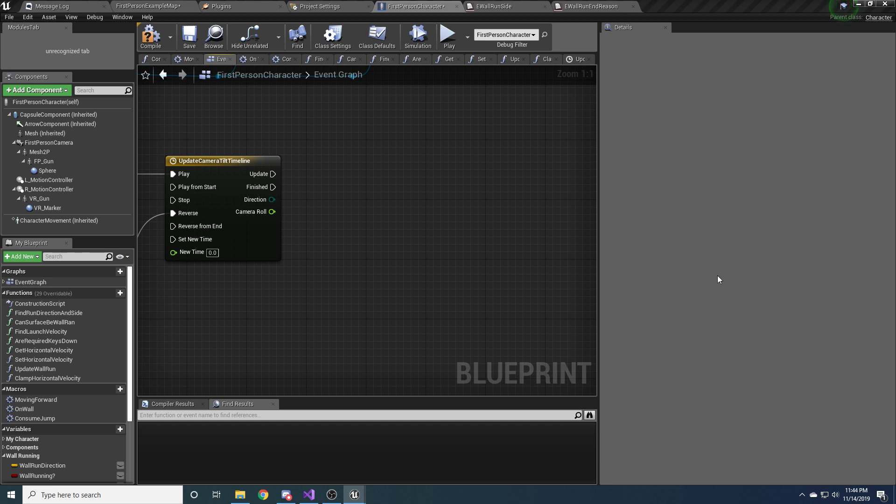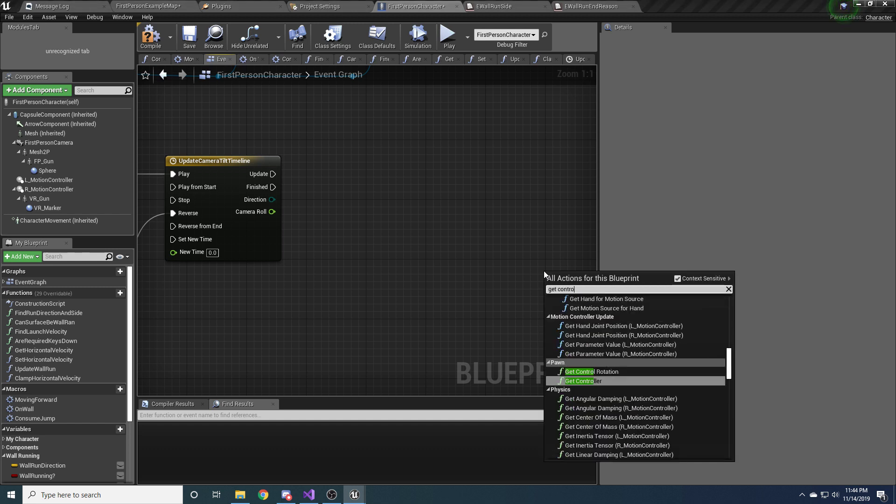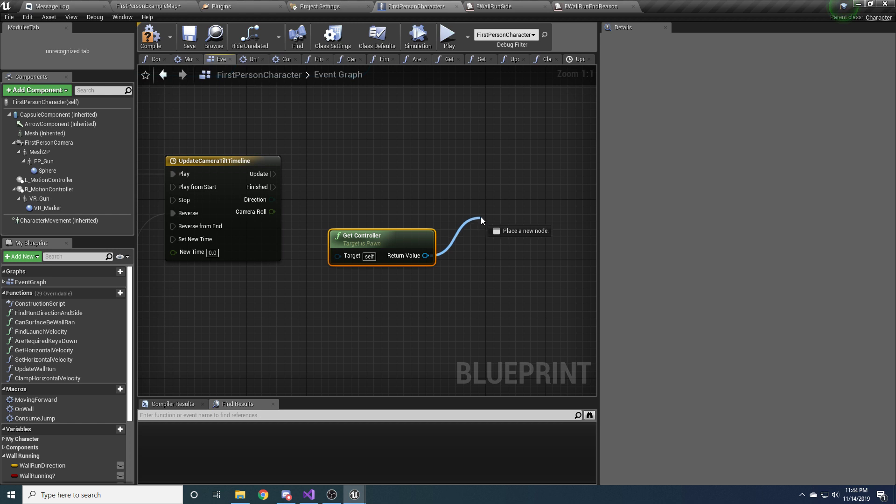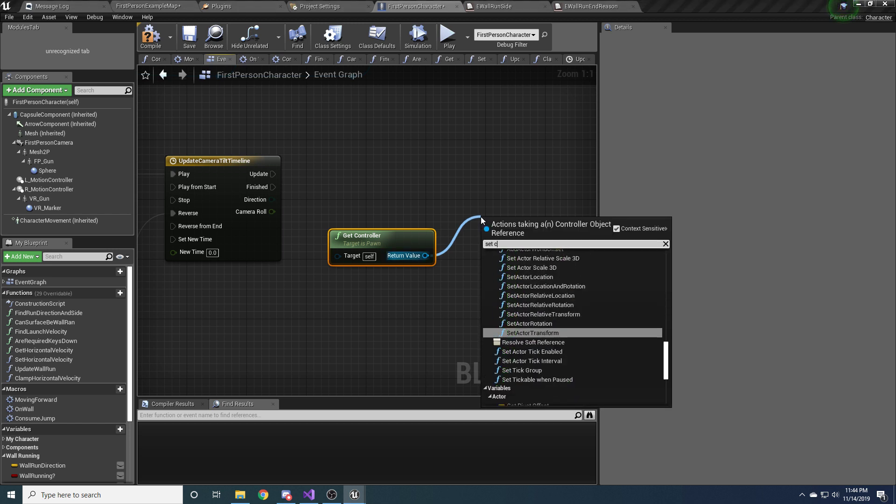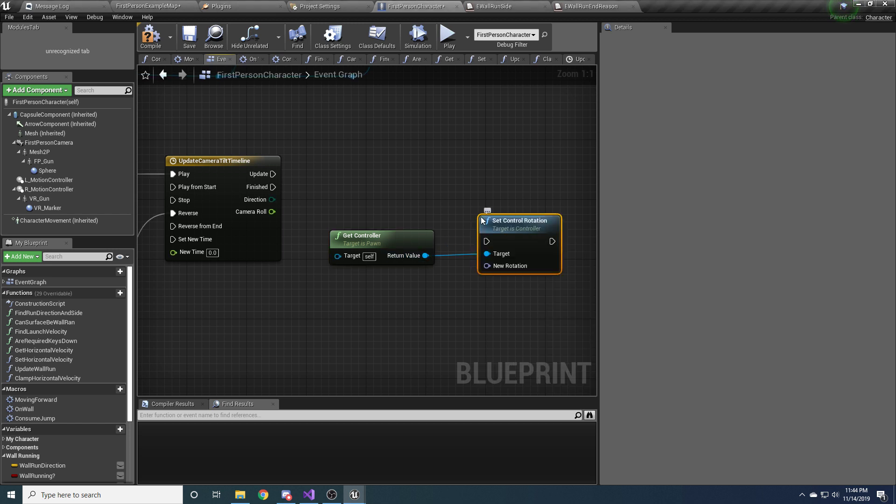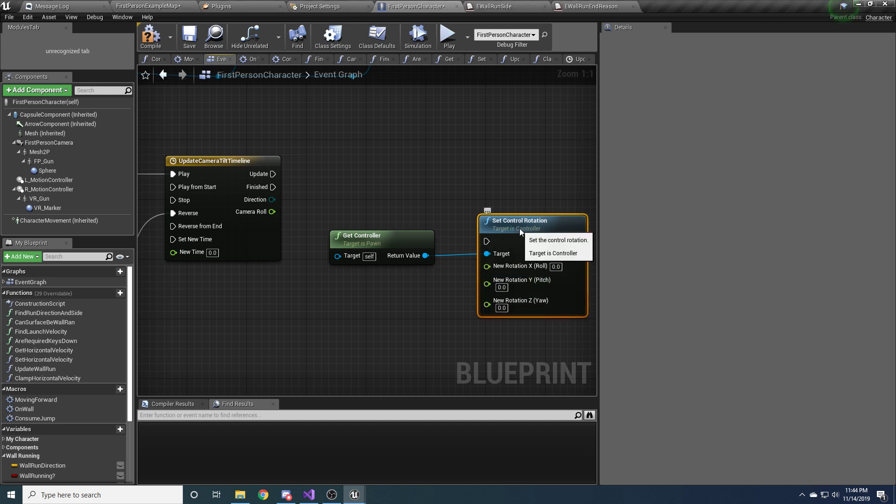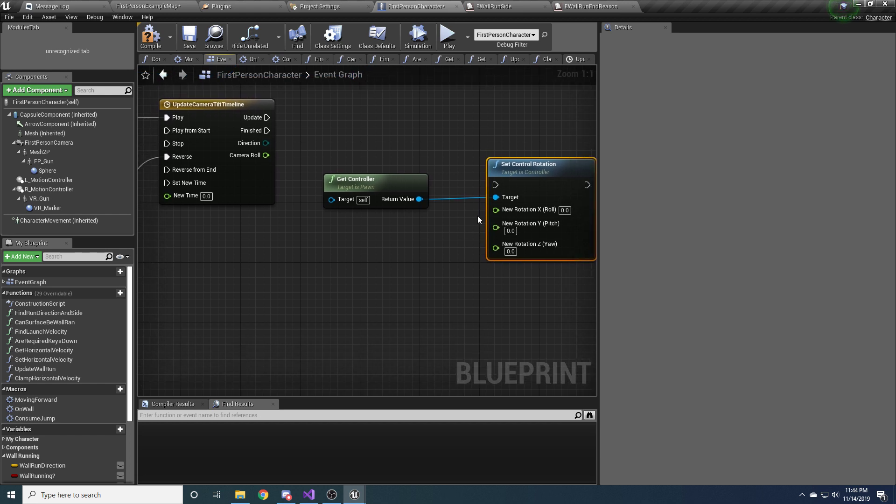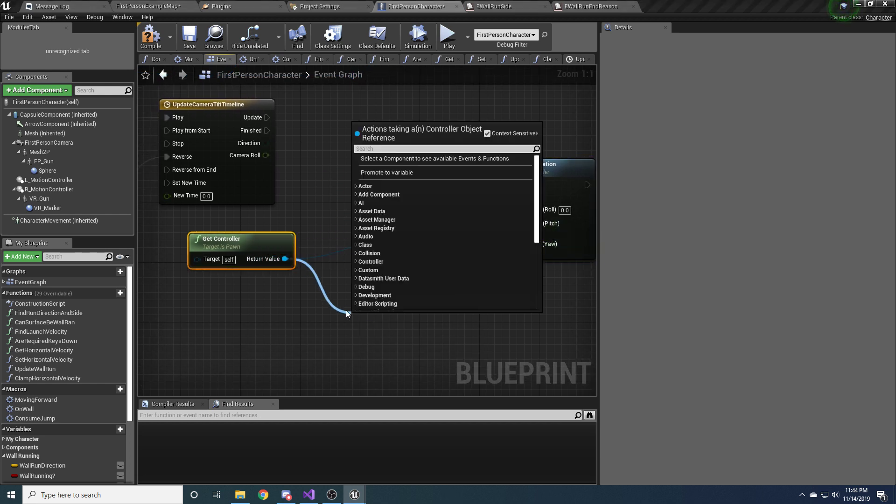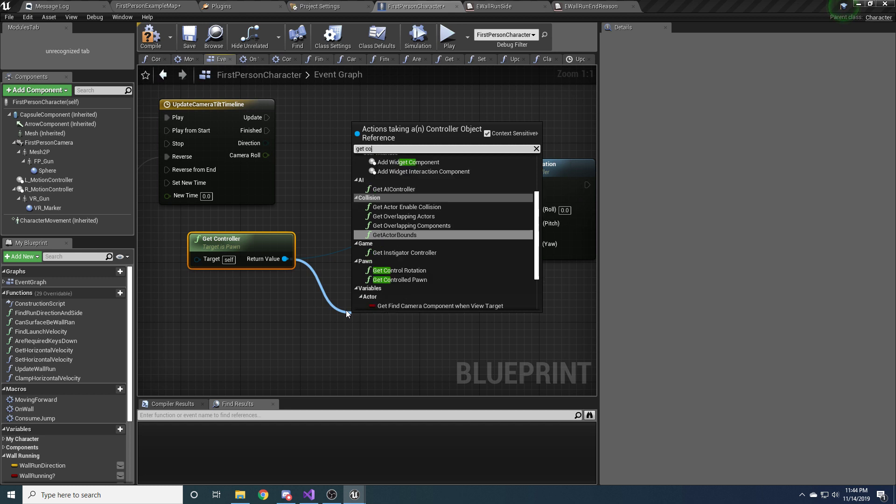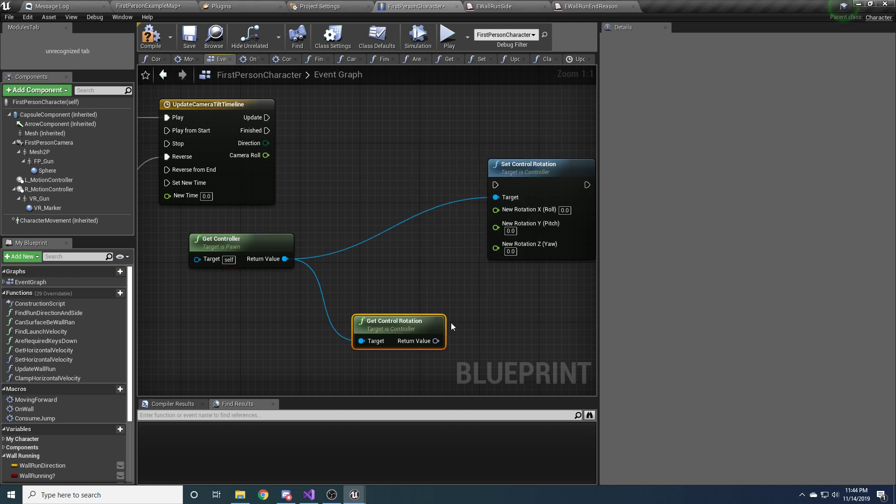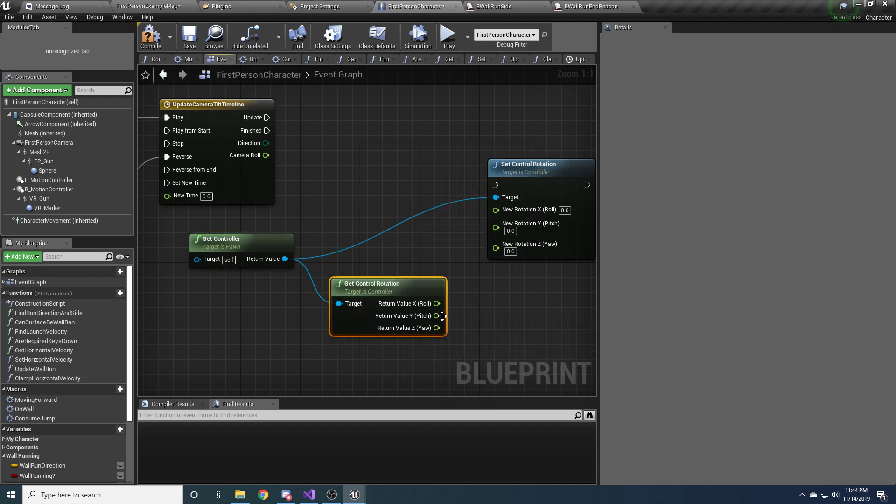So we want to get our controller and we're going to want to say set control rotation. And go ahead and split this so we can edit the pieces individually. So we only really care about the roll. So the Y and the Z we want to leave alone. So call get control rotation and split this as well.